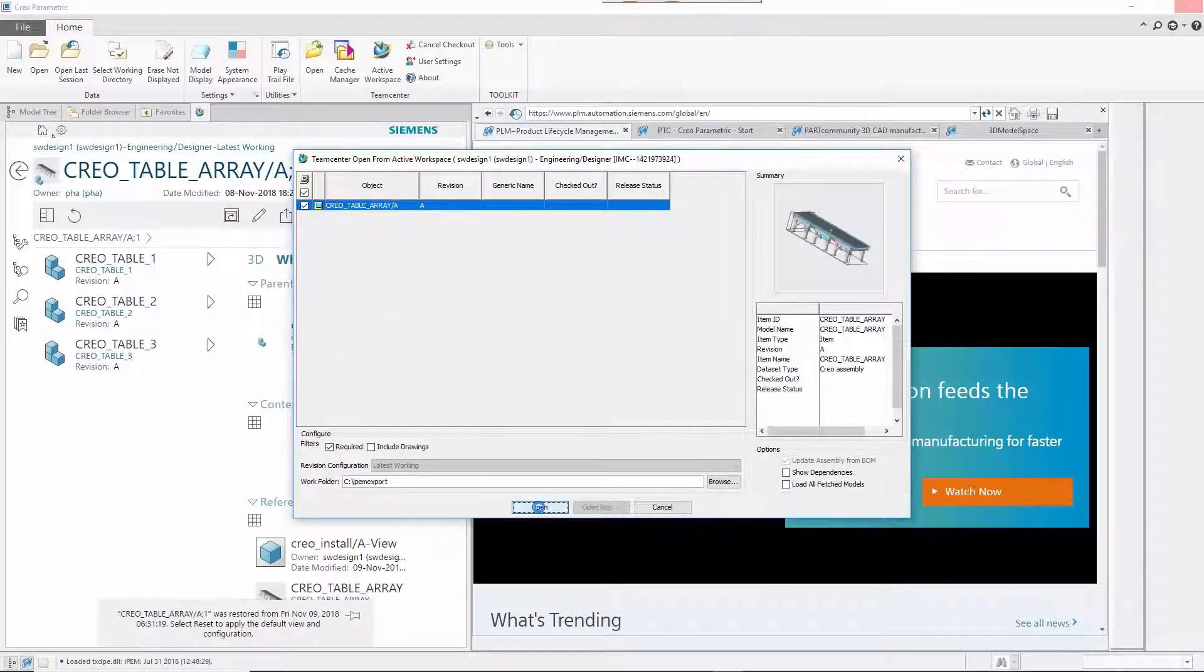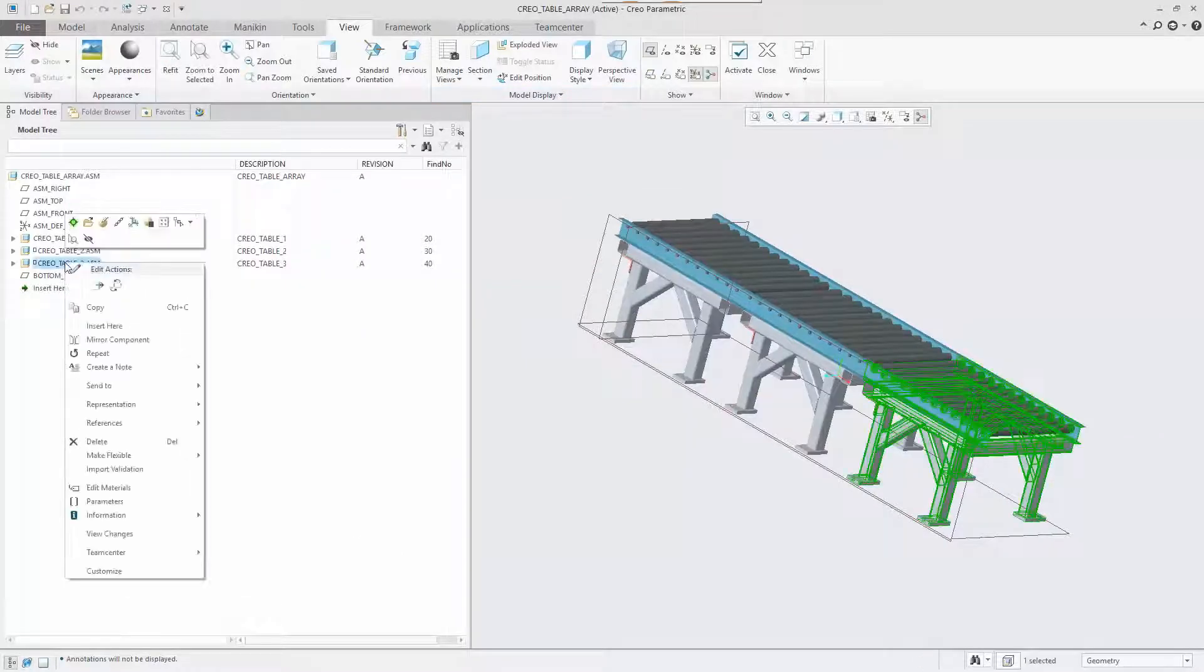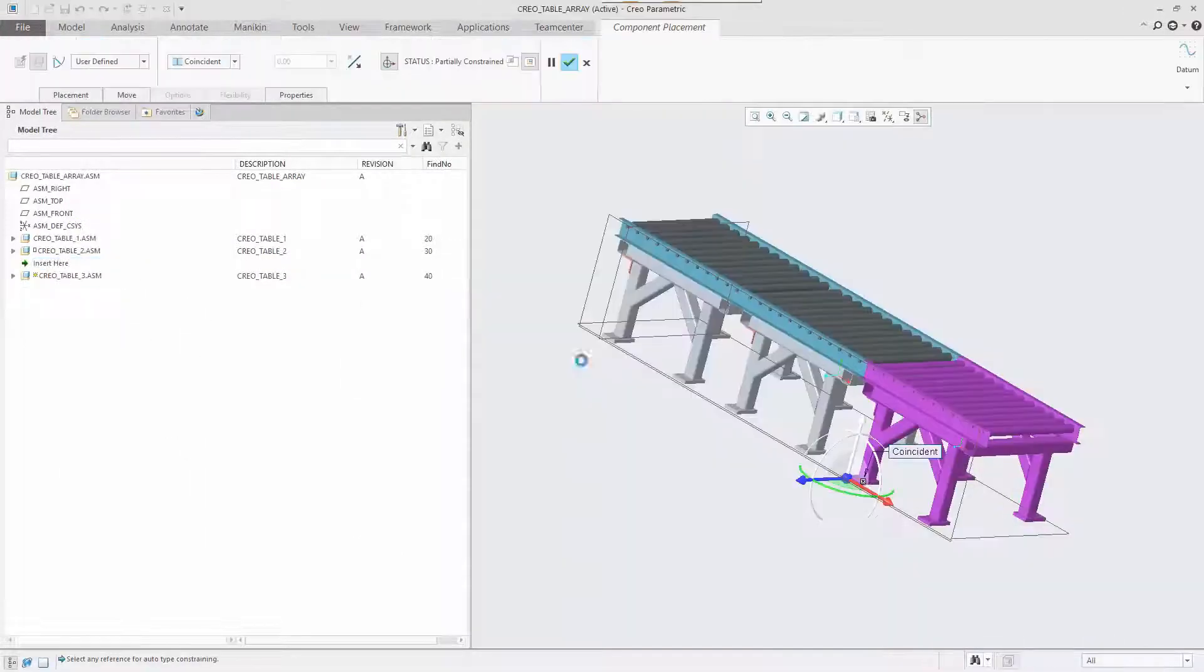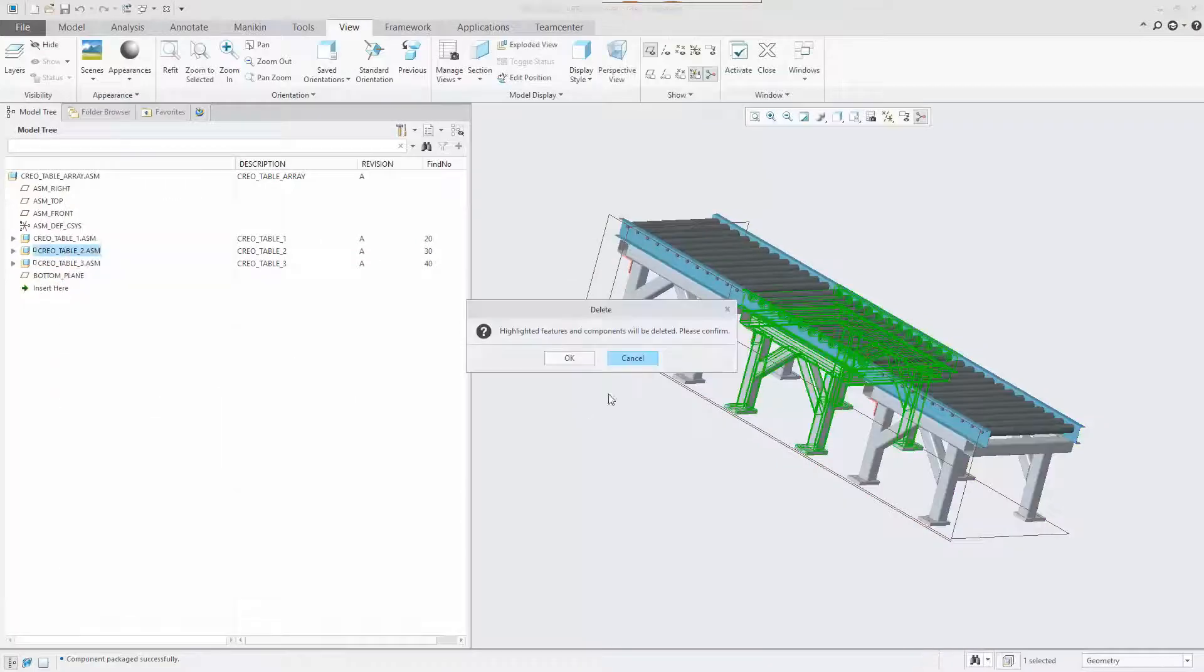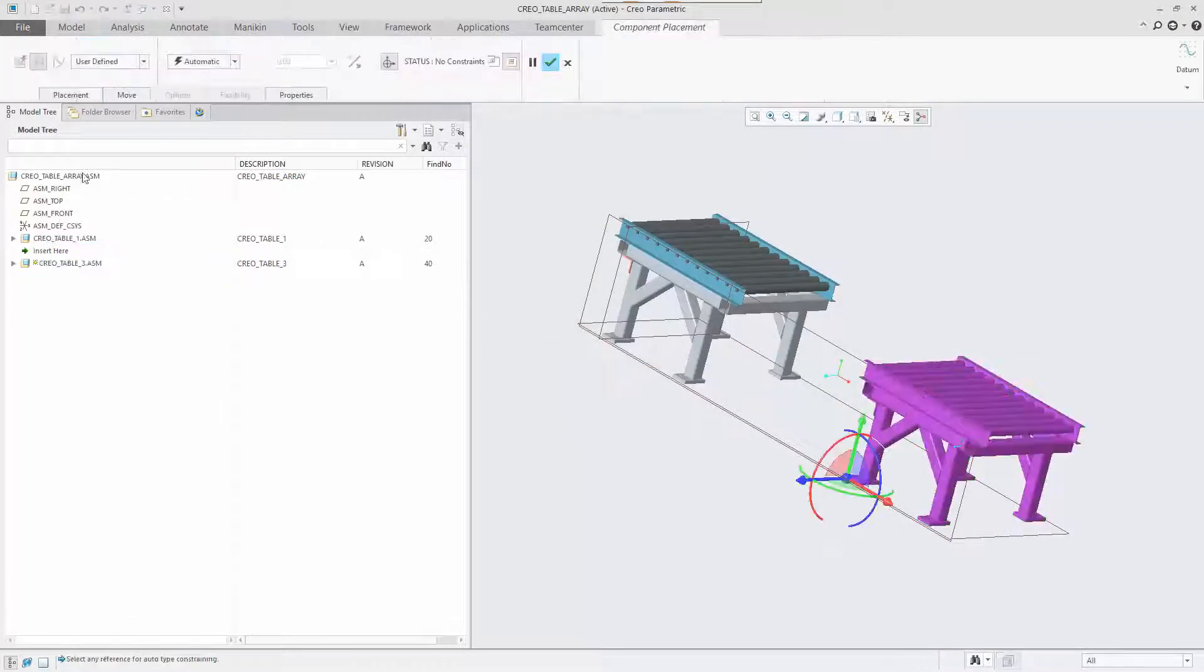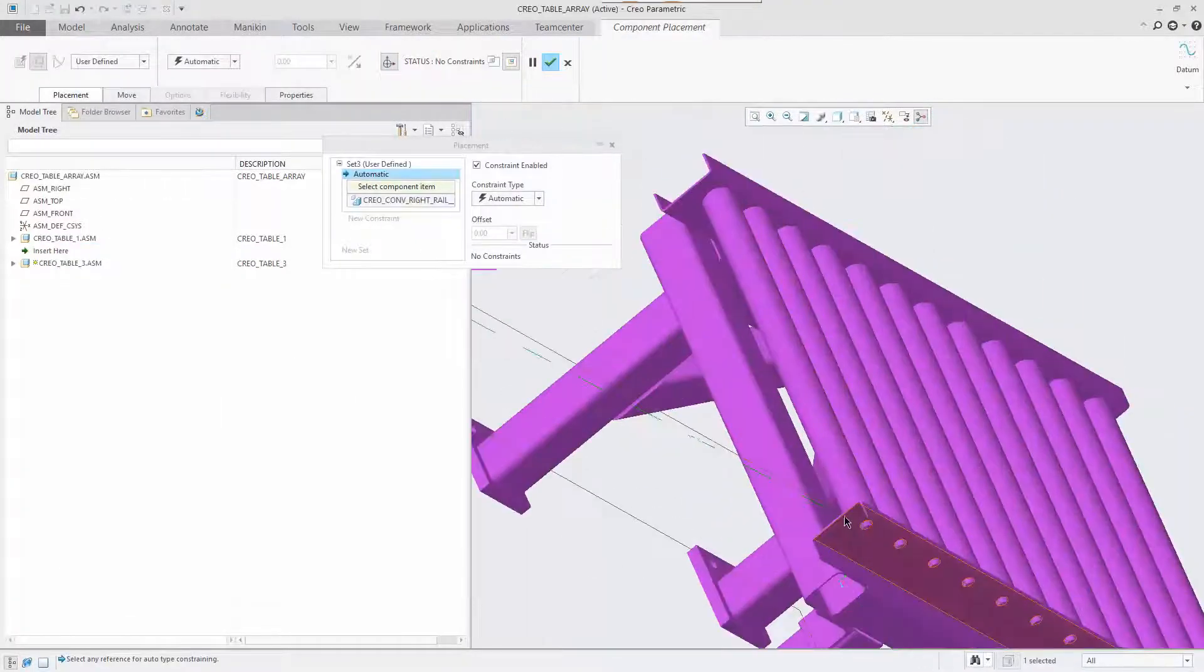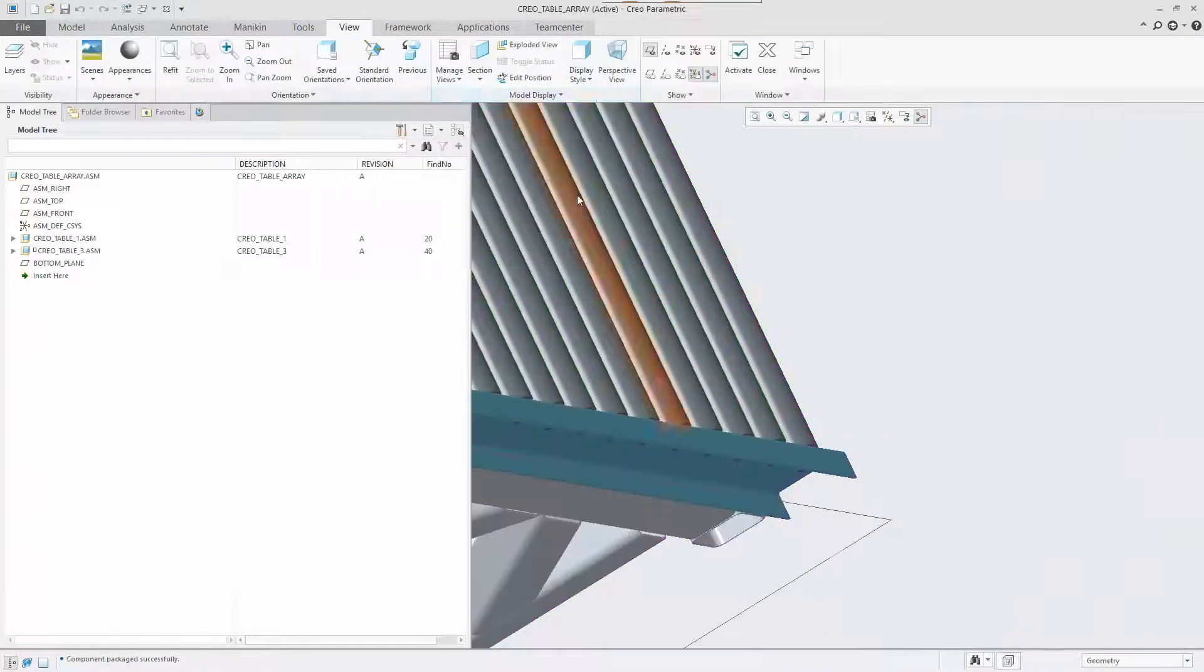In this example, the center section of the table array is removed, reducing the end-to-end length of the array and changing the position of the segments to which the SOLID EDGE subassemblies are constrained within the SOLIDWORKS design.